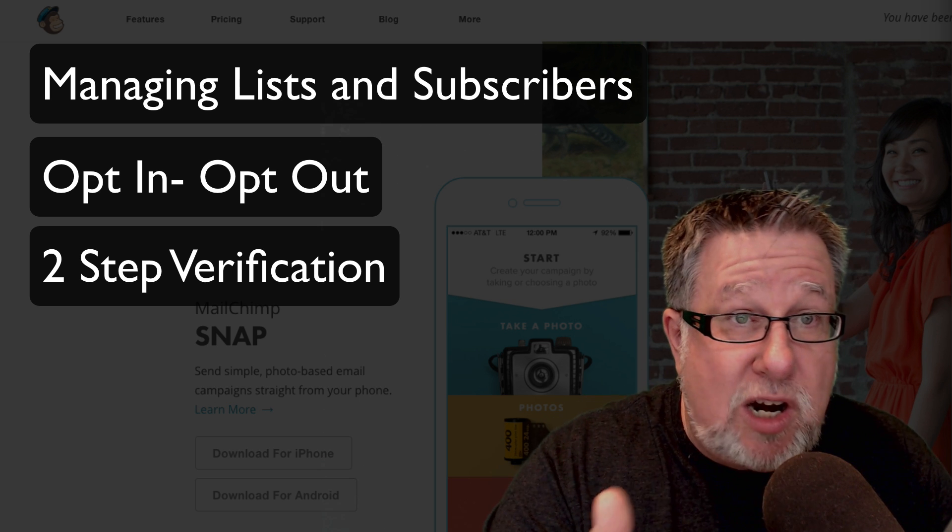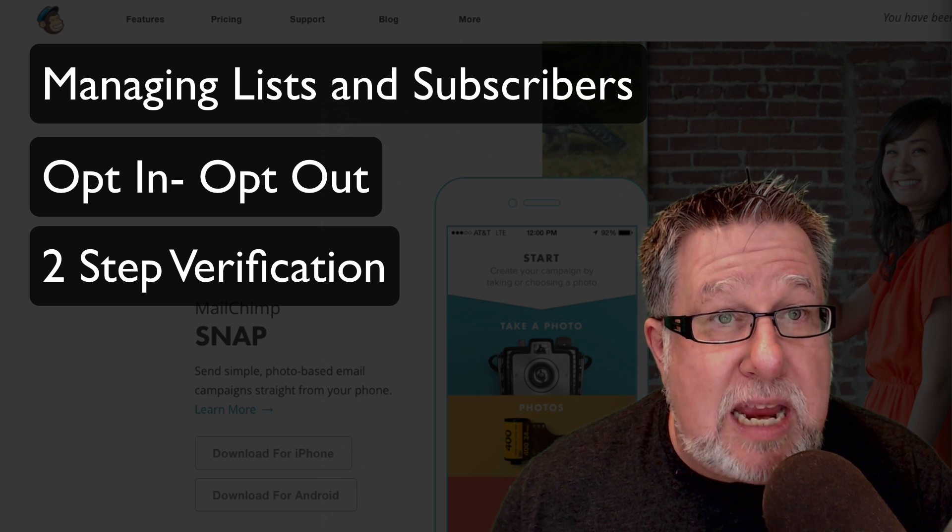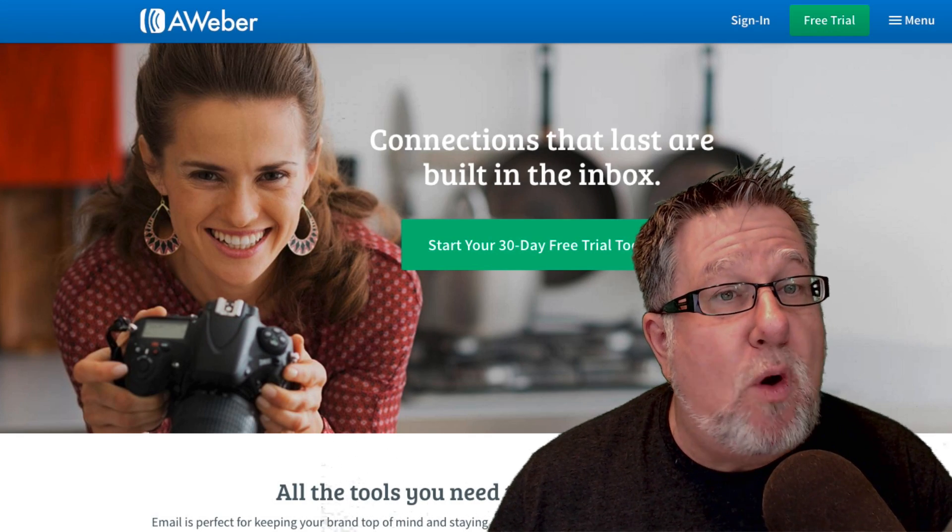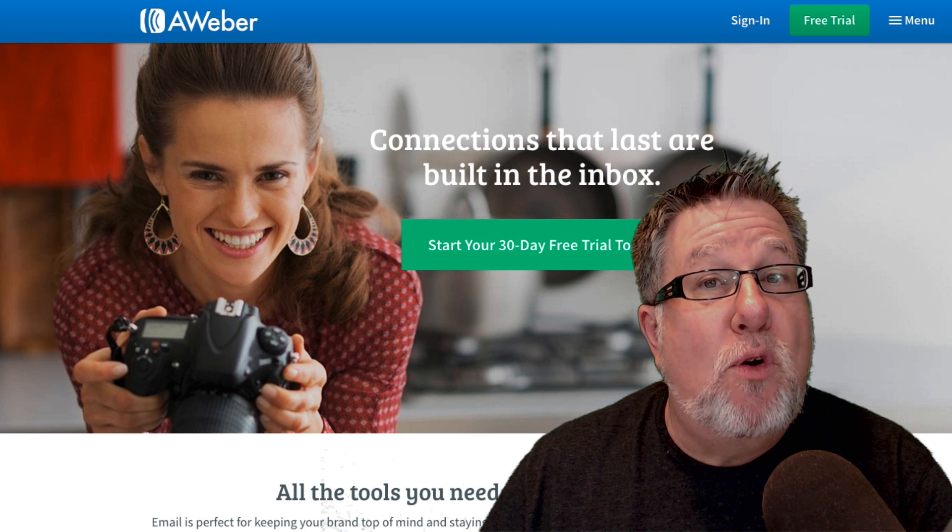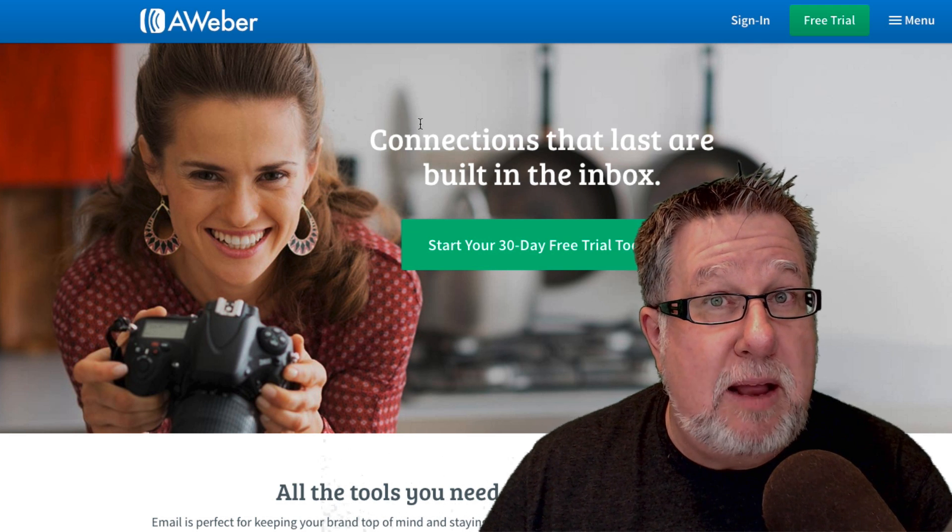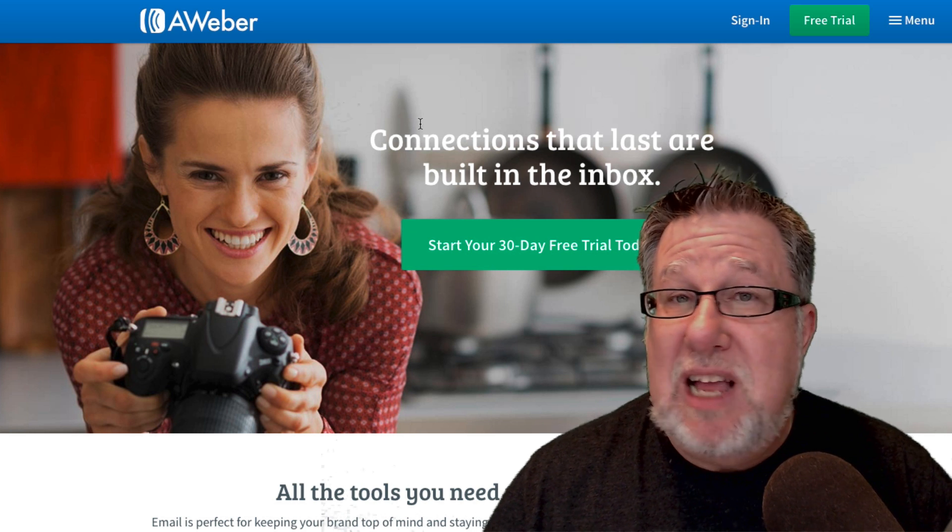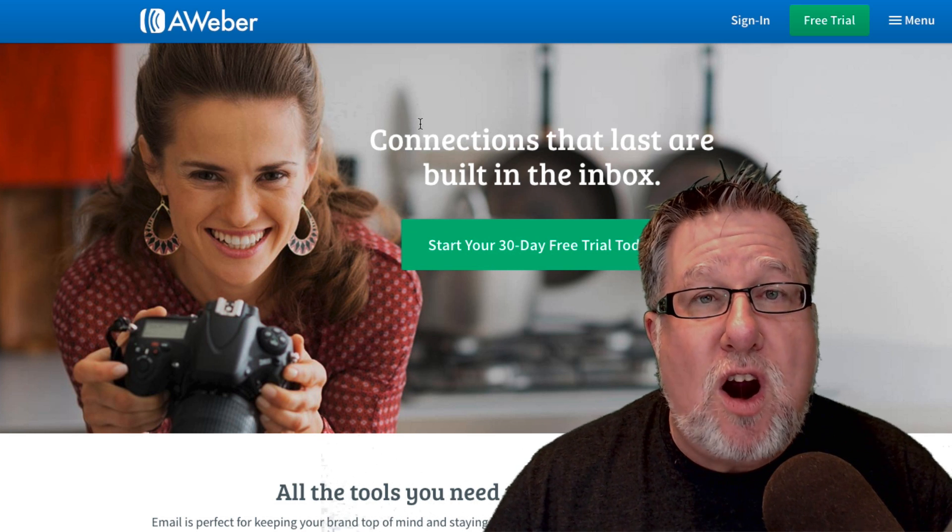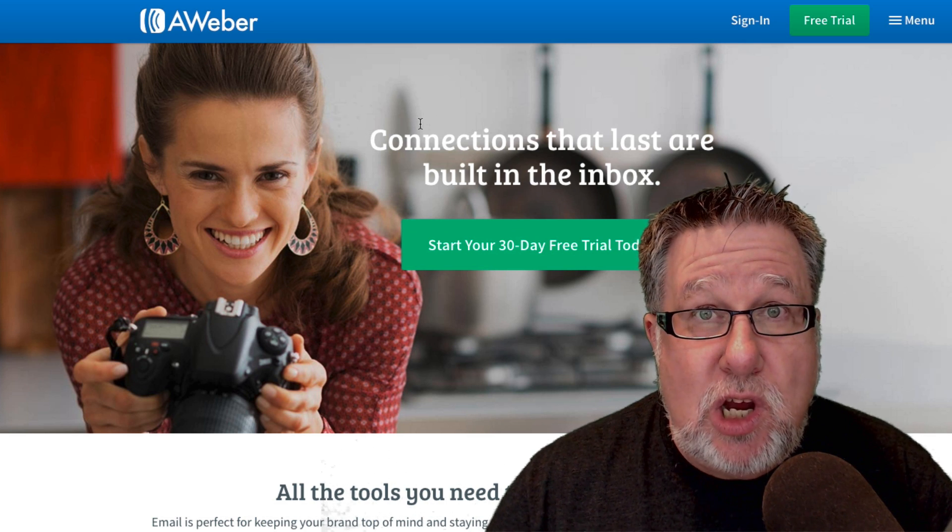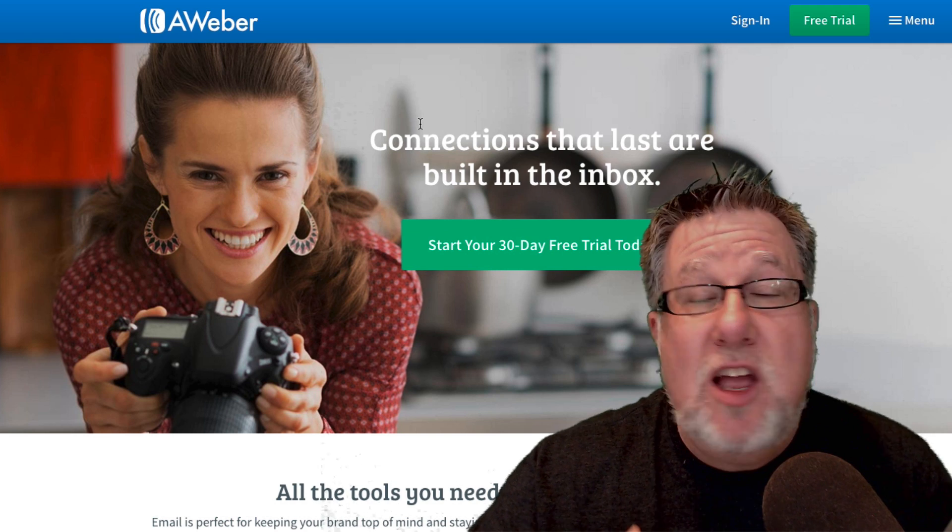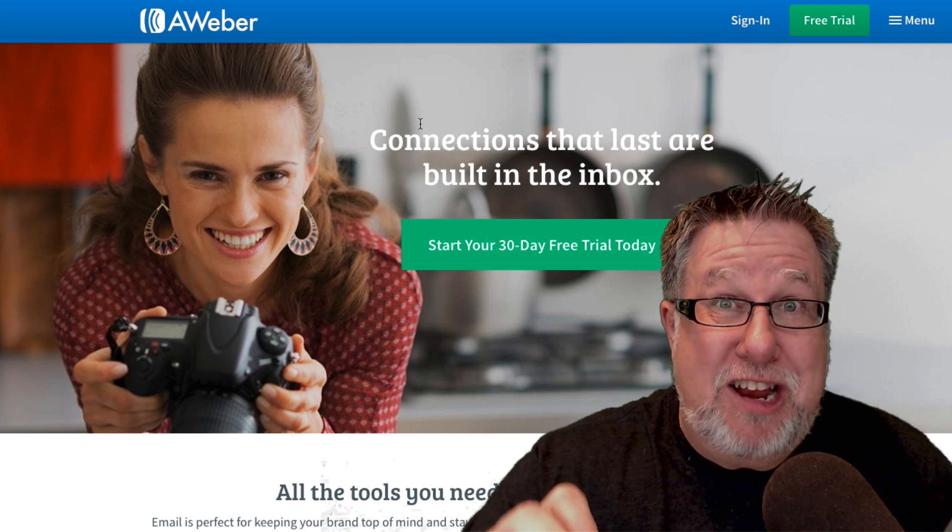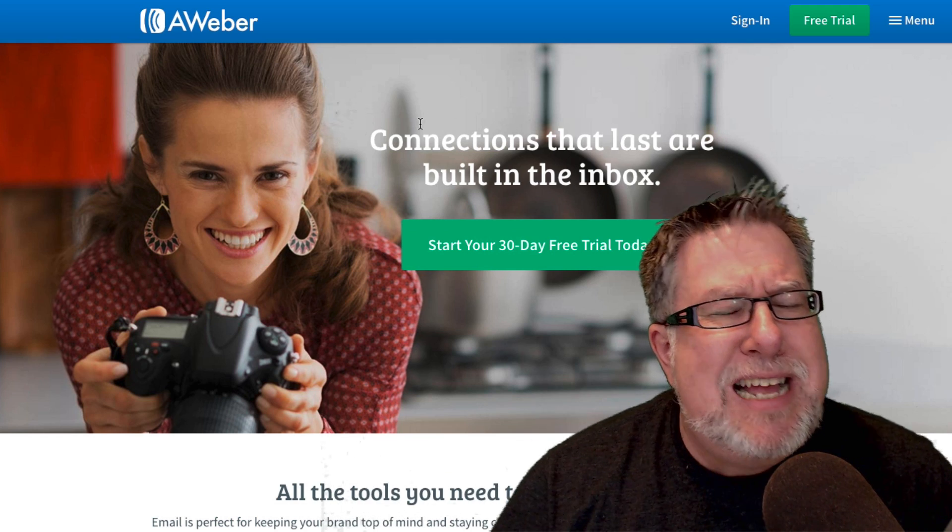For example, I started out using a tool called AWeber, which is this tool right here, and I outgrew AWeber over a period of years and have moved on into a program called Infusionsoft where I now manage all of my business. Infusionsoft allows me to do things like have shopping carts and far more tactical communications with the people I'm talking to, such as knowing exactly when they click on a link and all sorts of things like that. But you're asking about starting. So rather than starting at the deep end of the pool with Infusionsoft, let's show you a little bit of probably the one that I would recommend.